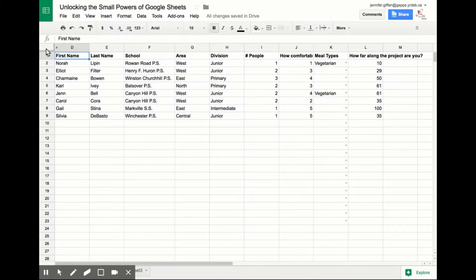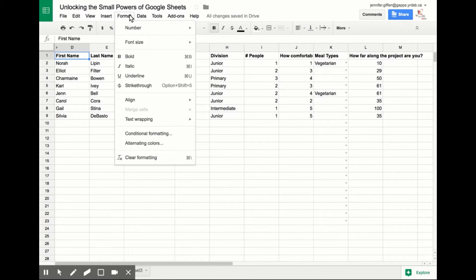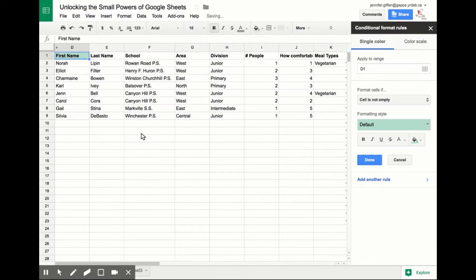If you want to use conditional formatting to highlight an entire row instead of just a single cell, this is what you need to do. The first thing you want to do is go to Format and select Conditional Formatting.